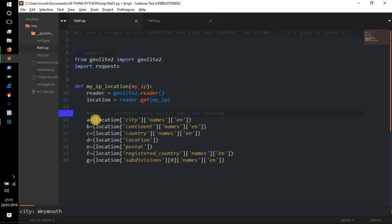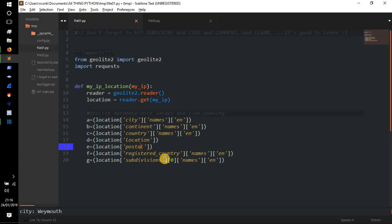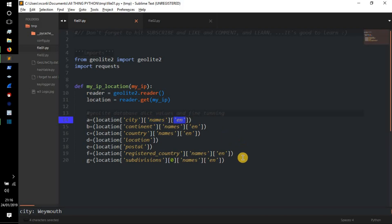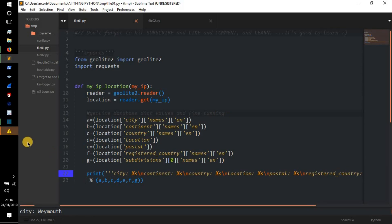So the location variable is going to actually be a dictionary, and what we're going to have to do is, instead of iterating through it and looping through it and printing out the key and value pairs like we did before, we're actually going to have to print location and then we're going to have to type the keys to get the value out of the dictionary as you'll see in a minute. So I'm just going to copy and paste this here because I don't want to be here all day. So we've got a equals location, then we've got square brackets, and then we've got city, continent, country, location, postal, registered_country, subdivisions as keys. Now obviously location and postal, it's like an integer, it's not really a name of anything, so we just leave it like that. Now these city, continent, countries, etc., they're strings, they're also names, so we have to do another bracket and put 'names' and we also have to do another bracket and put 'en', just the way it is.